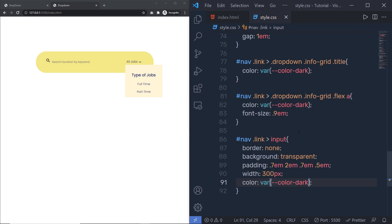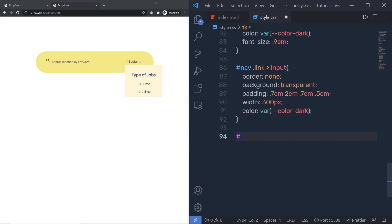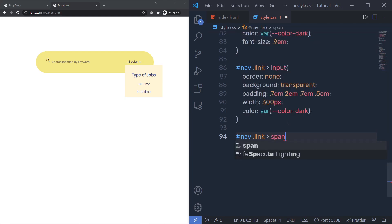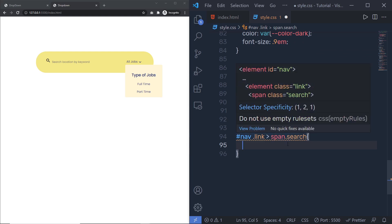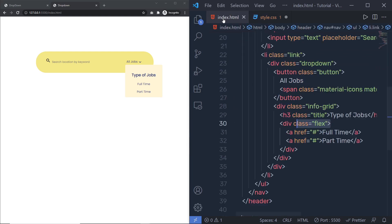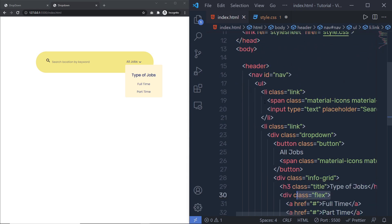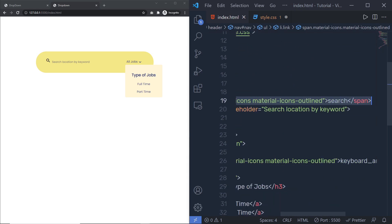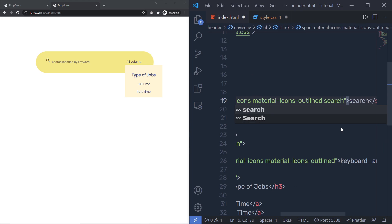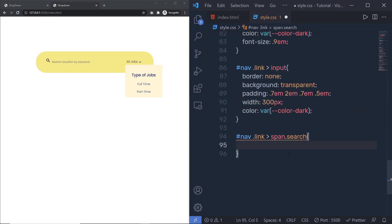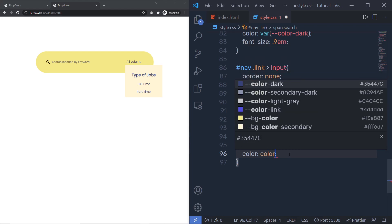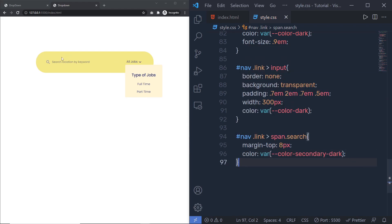Let me align the search icon properly. I'll select nav > .link > span.search and specify 'margin-top: 8px' and 'color: color-secondary-dark'. I need to add the 'search' class to the span tag in index.html first. After saving changes, you'll have the result.